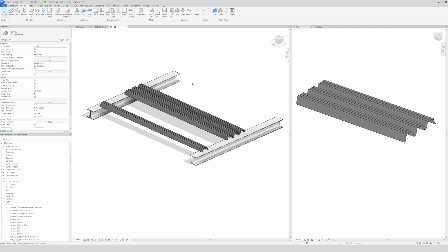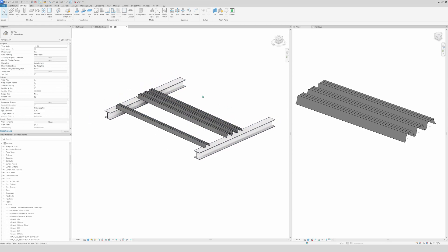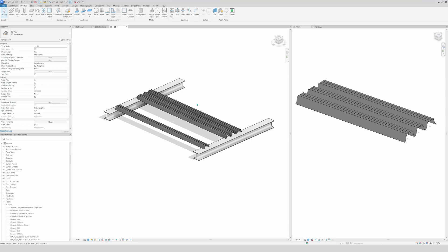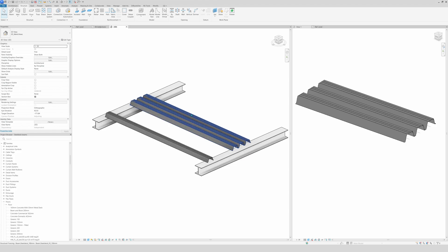So that's it guys. That's how you make a structural beam for structural framing. I hope you guys like the video. Subscribe, like, and share please. It helps me out a lot. And thank you for watching.